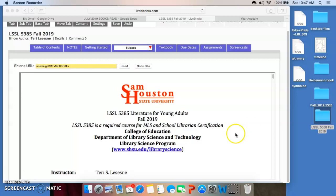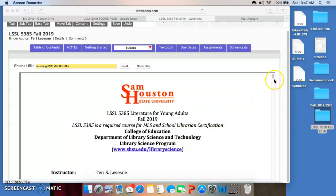There is the URL for our website, shsu.edu library science. If you need information about the program, you can certainly go there. Please notice that we are now part of a new department — library science and technology — and that means we are the library science program as a part of that. Nothing has changed. You still get your MLS. We are still certified. Just wanted to point that out.